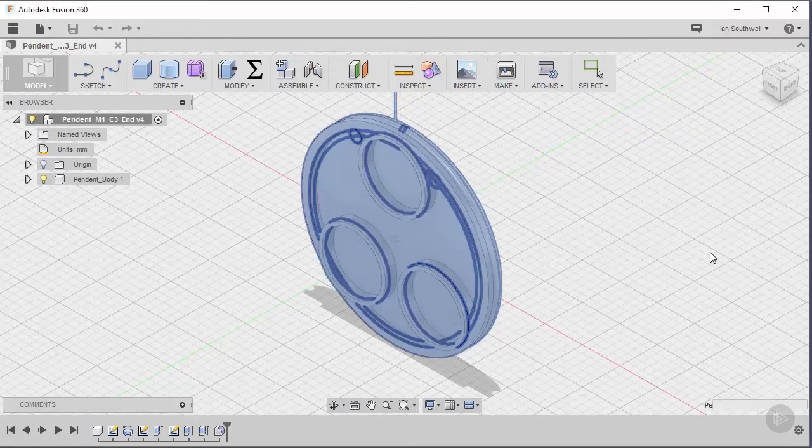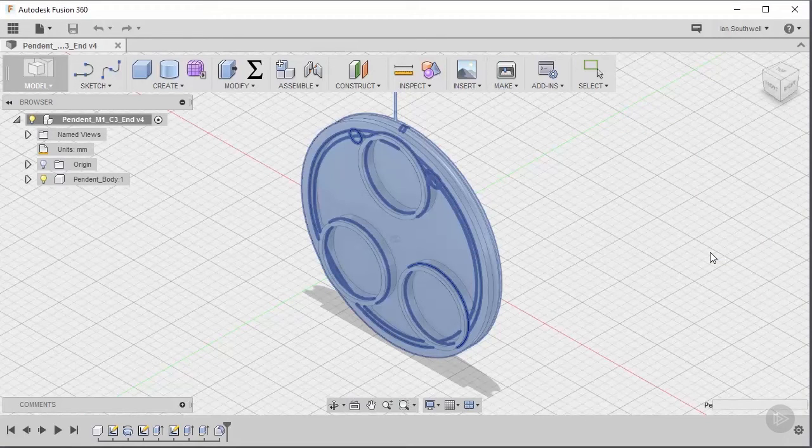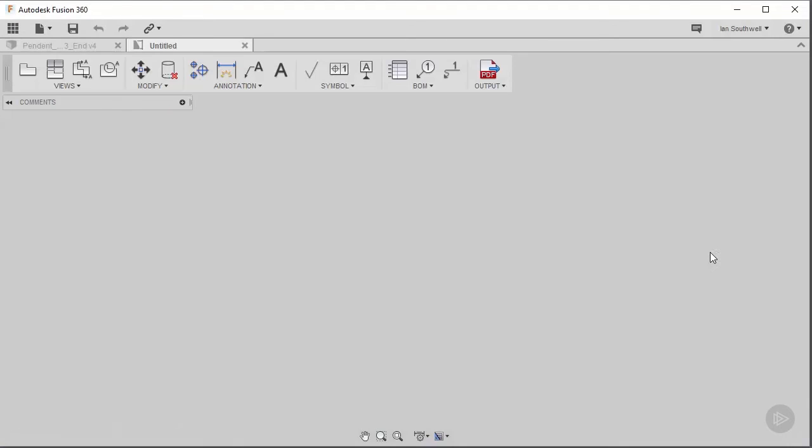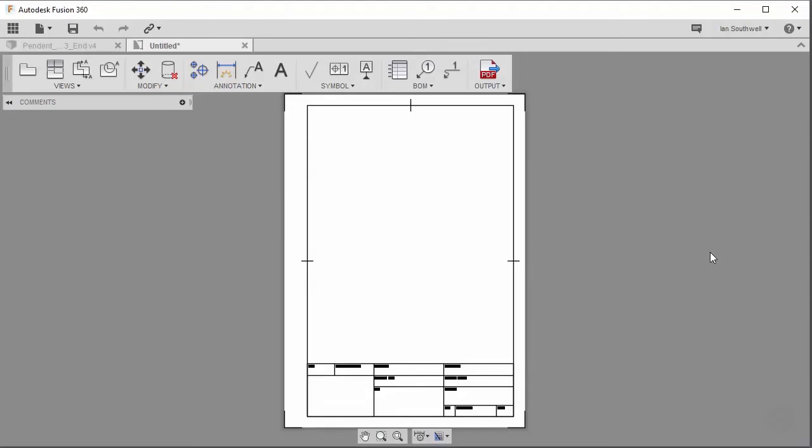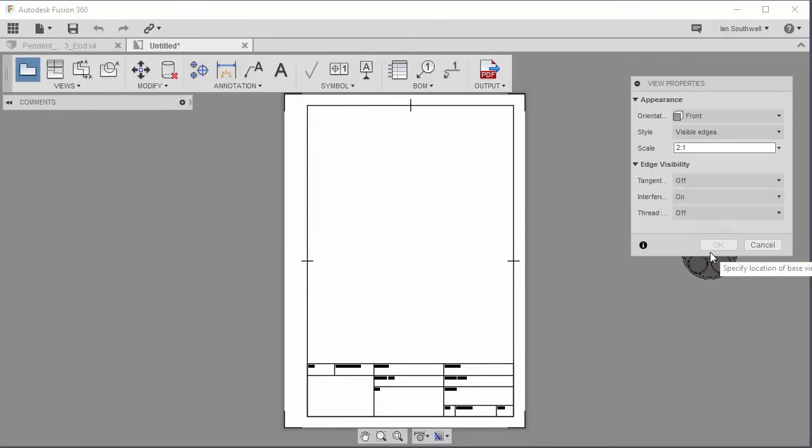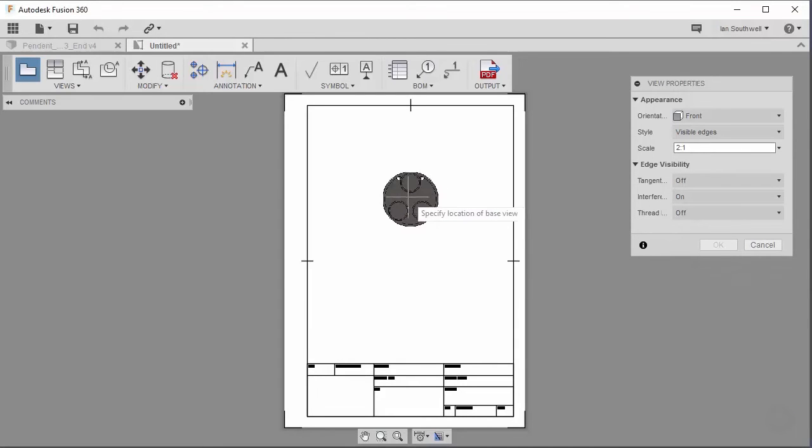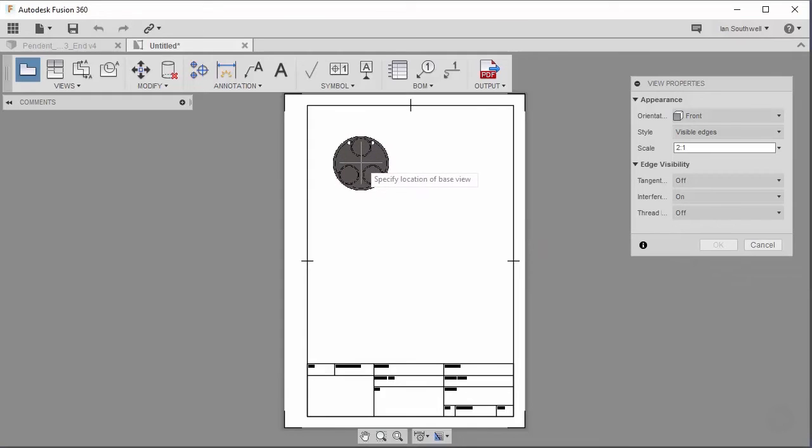Fusion 360 is now going to take the data that we've given it and create a drawing. The first thing Fusion 360 is going to ask us is to place our base view. It prompts us already with our piece, so I'm going to come over here to the top left of my sheet and give it a click.